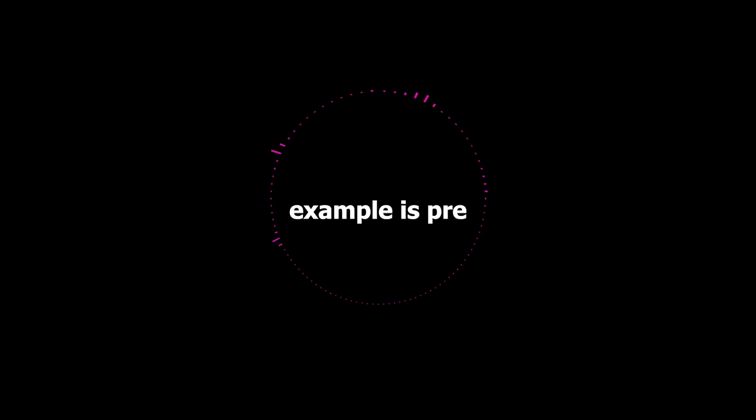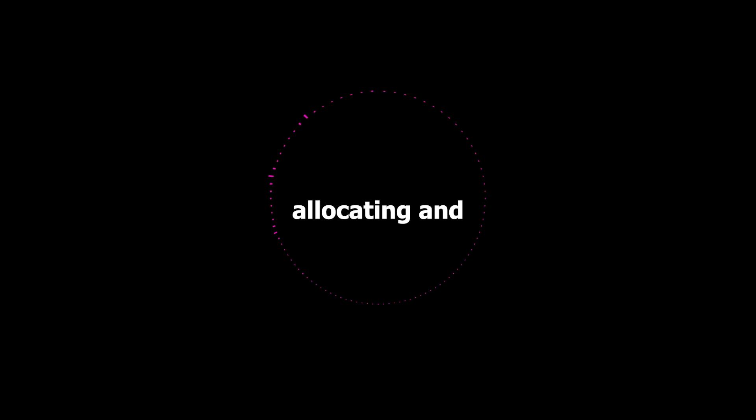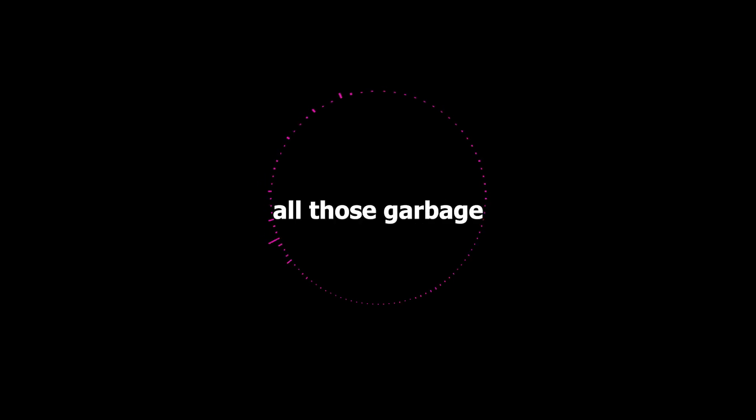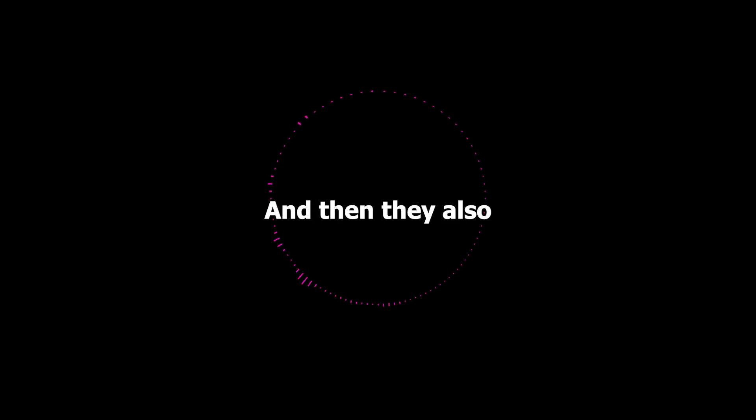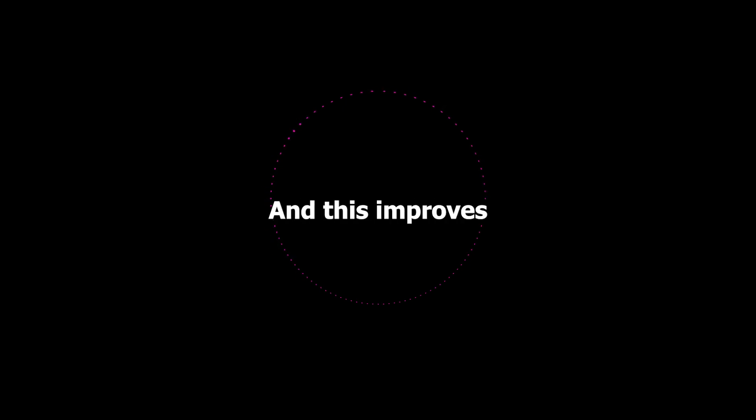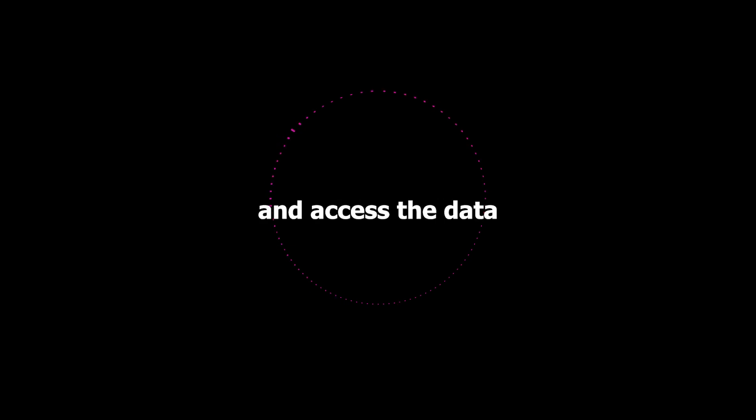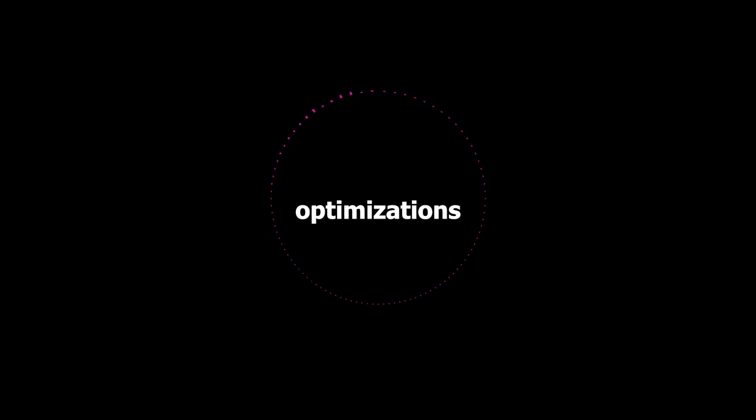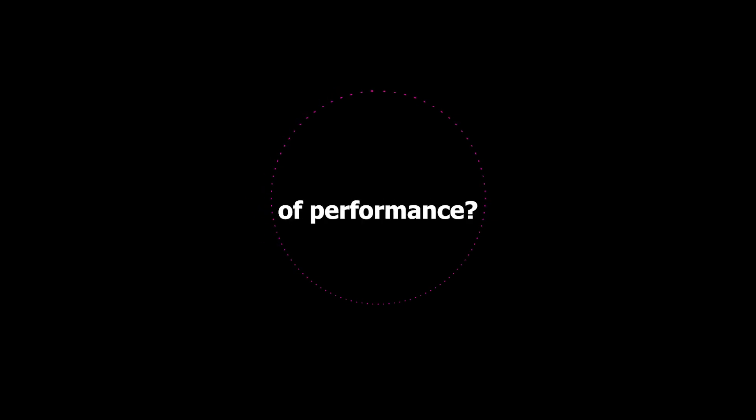So what are some examples of that? Well one example is pre-allocating memory. So instead of constantly allocating and de-allocating memory, which can be very expensive, the disruptor allocates a big chunk of memory up front and then just reuses that memory over and over again. So that avoids all those garbage collection pauses that we talked about before. And then they also very carefully organize the data in memory to make sure that related pieces of information are stored close together. And this improves cache locality which means the CPU can find and access the data more efficiently. So it's like arranging your workspace so that all the tools you need are within easy reach.